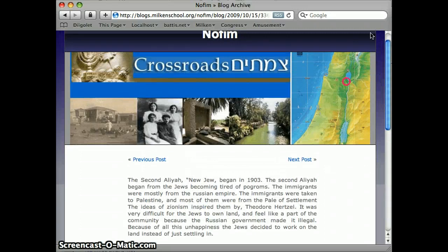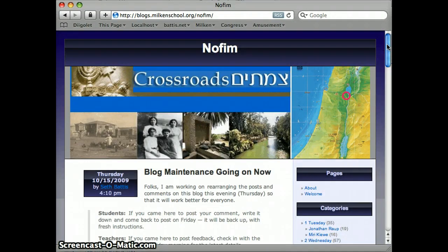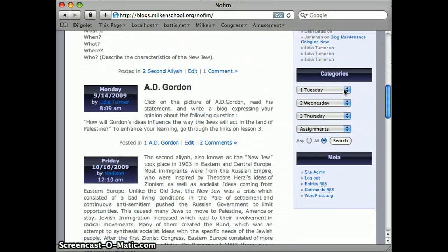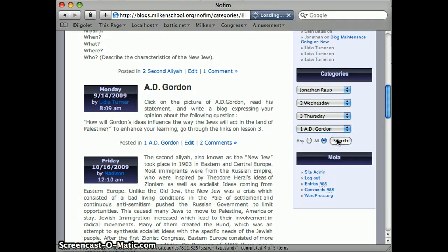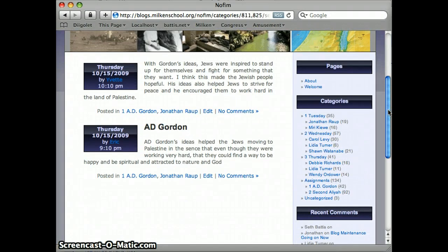If you would like a more targeted way of looking at all the posts, if you scroll a little bit farther down the navigation bar on the right there's this other tool where I can choose my name and the assignment that I want to read for. Say I'm Jonathan Raup and I want to read what the kids have posted for me for the A.D. Gordon assignment — I pick my name, the assignment I want to read, and it will give me a list of all the things the kids have posted to me for that assignment. I can go in and comment on them.